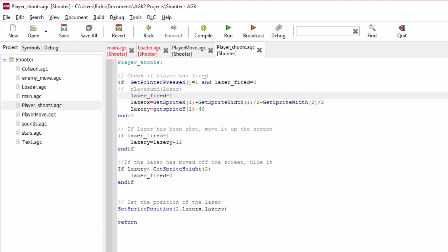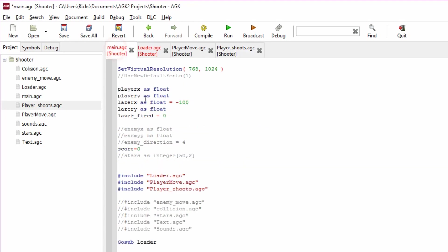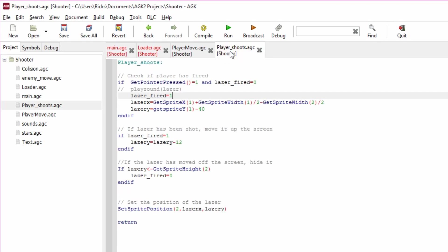And laser_fired equals zero. Why are we checking that? We're saying if we've clicked the button and laser_fired equals zero, which it will do initially because if we remember back in the main loop we defined it here, laser_fired equals zero. That means there's no laser on the screen, then this is true.